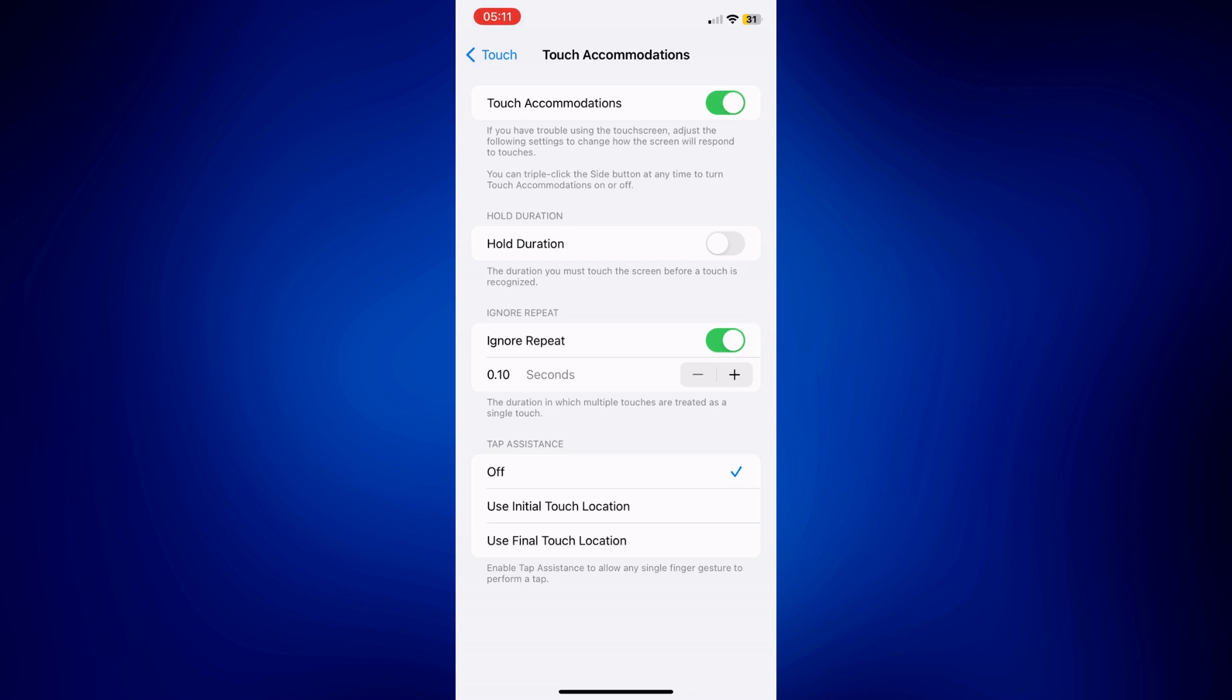You can also turn on Tap Assistance by using the initial touch location or the final touch location. What it does is it enables tap assistance to allow any single finger gesture to perform a tap. So it's pretty straightforward and it's really up to you how you want to work this.